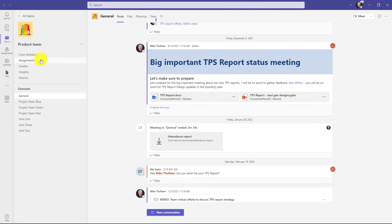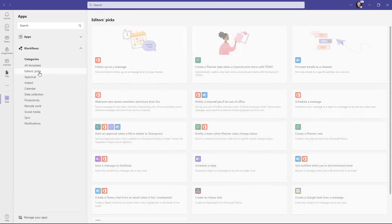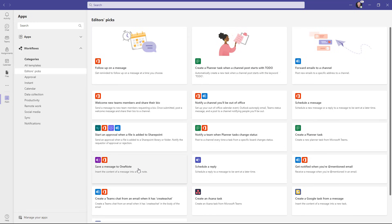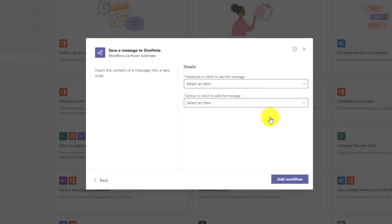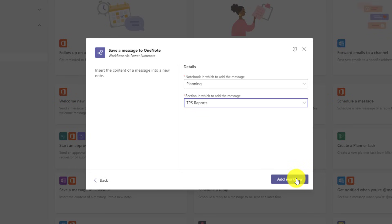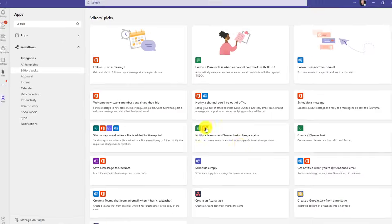Let's create another workflow. Back in Apps, I'll expand Workflows and go to Editor's Picks again. This time I want to save a message to OneNote — one of my favorite apps and a great place to put important Teams messages. I'll click it, leave the default name, click Sign In to connect Teams, OneNote, and O365, then choose the notebook — Planning Notebook — and the section — TPS Reports — and hit Add Workflow. The visual shows you just hit the three dot menu on any message to save it to OneNote. Hit Done.